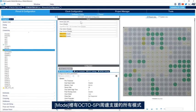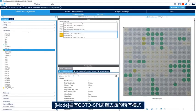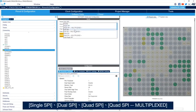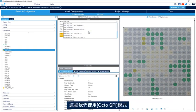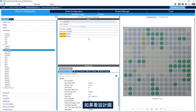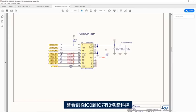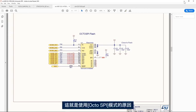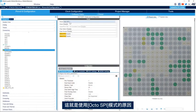In the mode section we have all the modes supported by the OctoSPI peripheral: single SPI, dual SPI, quad SPI, quad SPI multiplexer. Here we'll use OctoSPI mode because we have eight data lines. Looking at the schematic, we see that we have eight data lines from IO0 to IO7, and that's why we'll use OctoSPI mode.